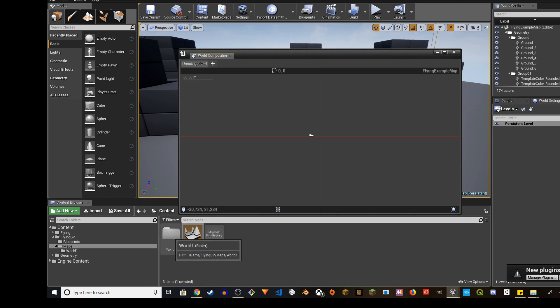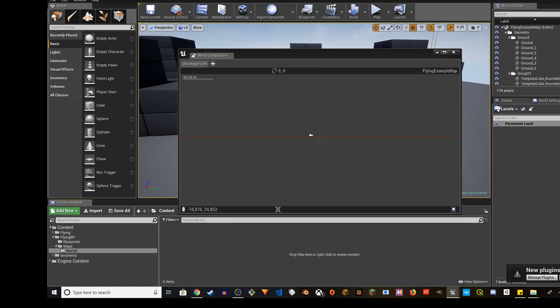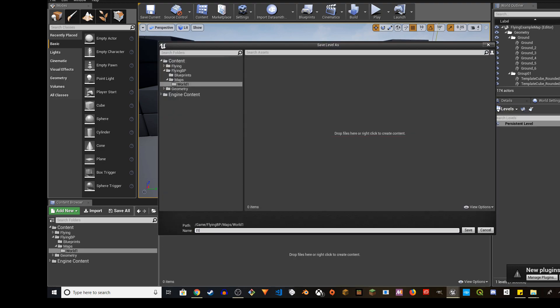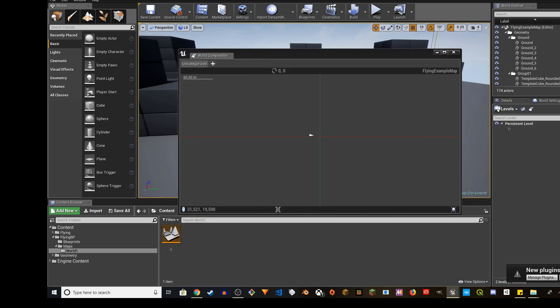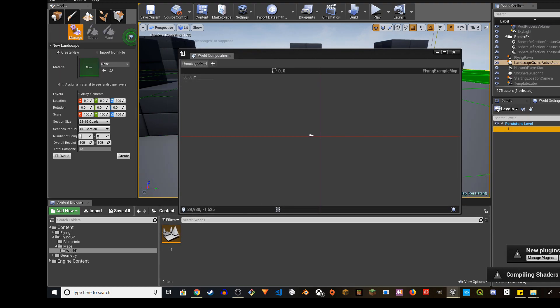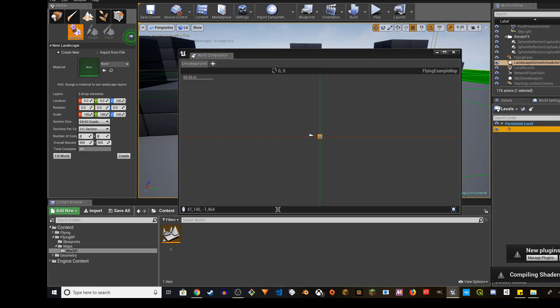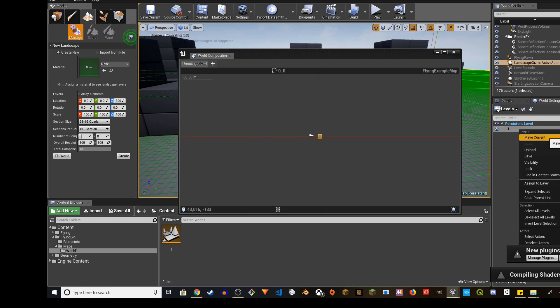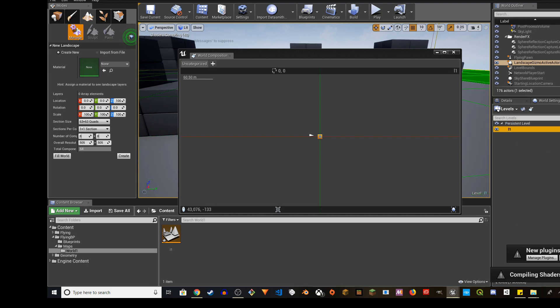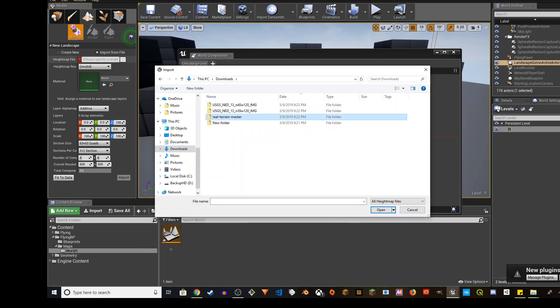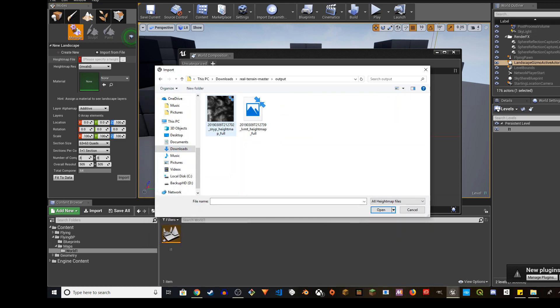And then we're going to go to world one. Now we're going to click on levels and then we're going to create new. I'm going to do level one and save. L1 will show up on persistent level. So right click on L1, load, and make this current landscape. Import the output folder of real terrain, this one first.